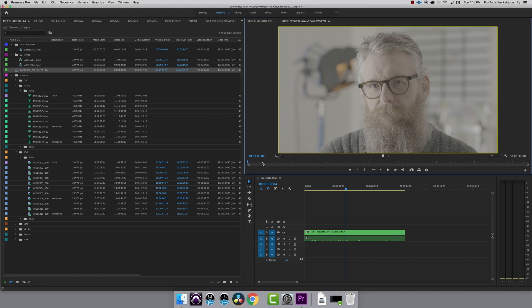Now that that is finished, I'll open the new multi-camera sequence it created in my source monitor. Hit space bar to play it back.